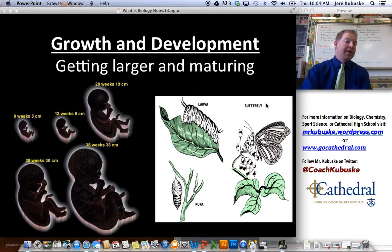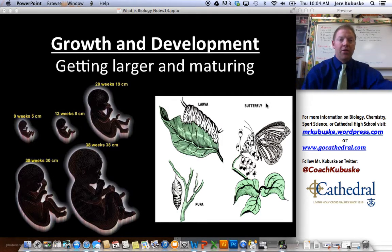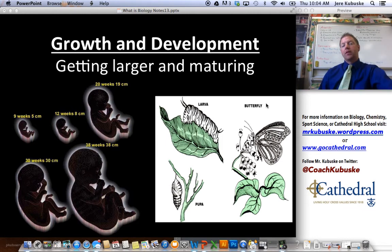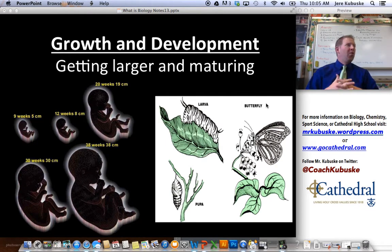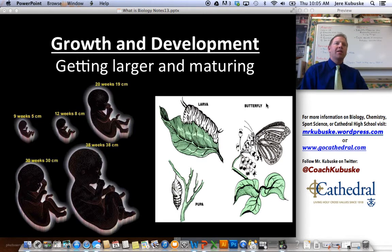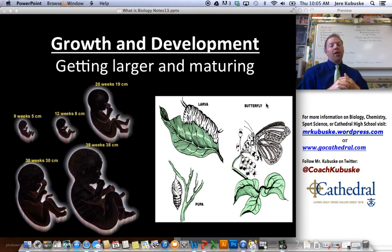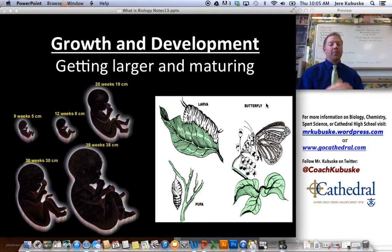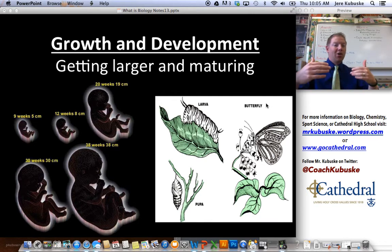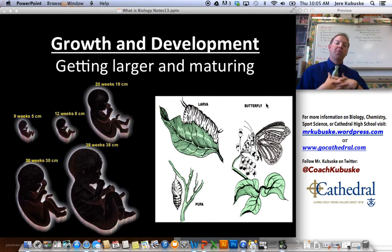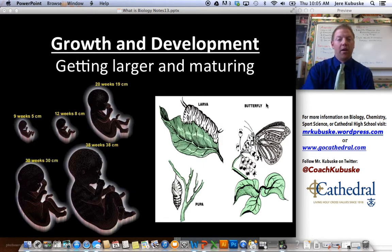Next: growth and development — getting larger and maturing. You get bigger by adding cells; your cells don't get bigger, you just add more of them. That's how you went from one single cell to the trillions of cells that you are today. Not only do you grow, but you also develop. A single-celled organism does get a little bit bigger over time after its birth, and it does develop — it matures, becomes an adult — at a more rapid pace than you and I. Growth and development is another characteristic of life.